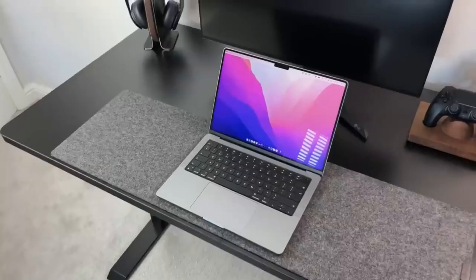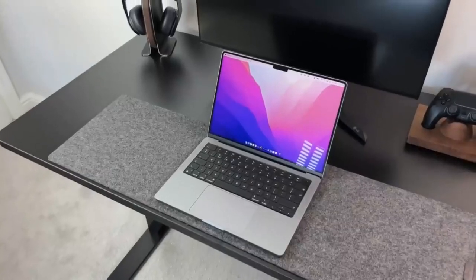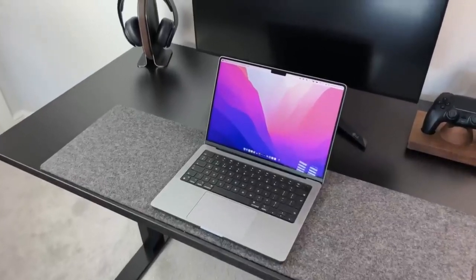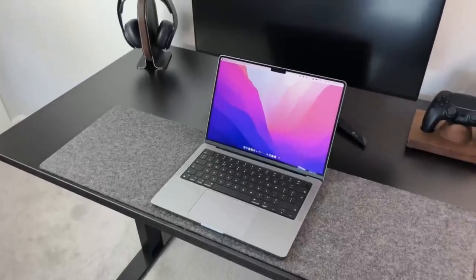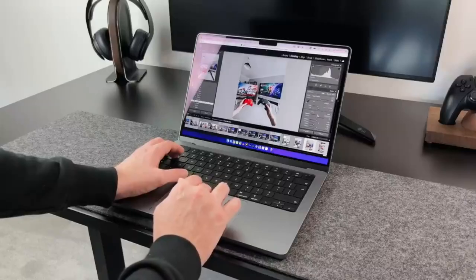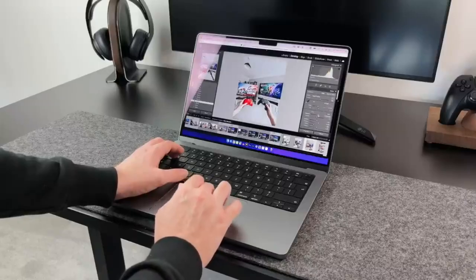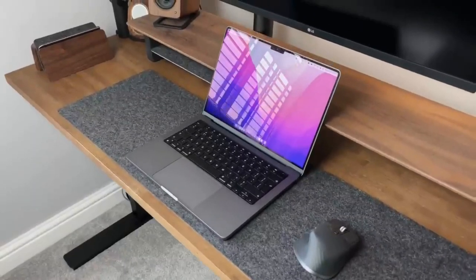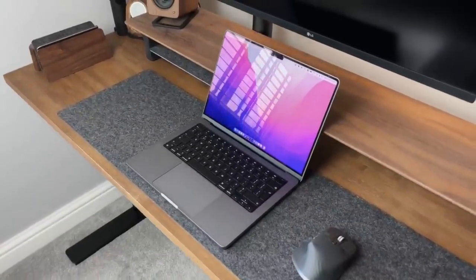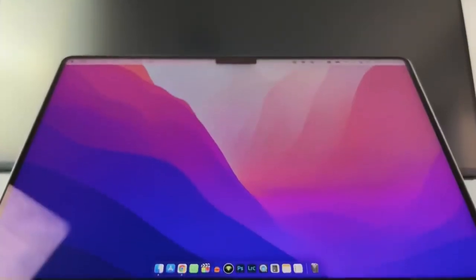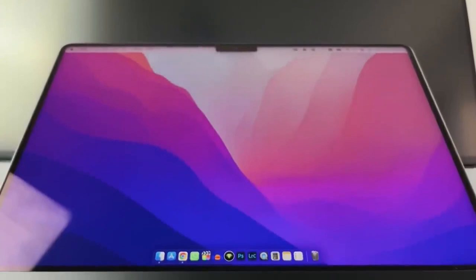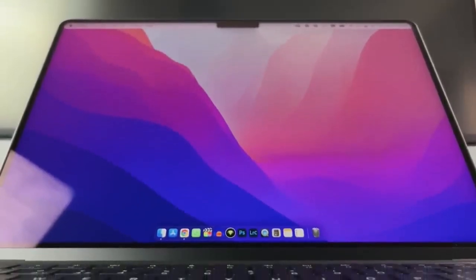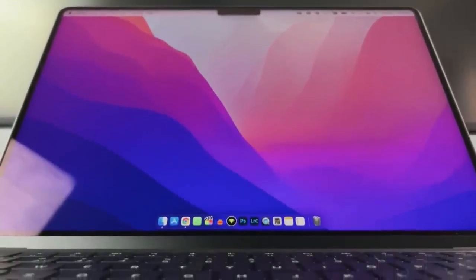But what really sets the MacBook Pro apart is its array of ports. With two Thunderbolt 4 ports, an HDMI port, and an SDXC card slot, you can connect all your external devices and peripherals with ease. And with a battery life of up to 17 hours, you can expect all-day productivity without worrying about recharging.